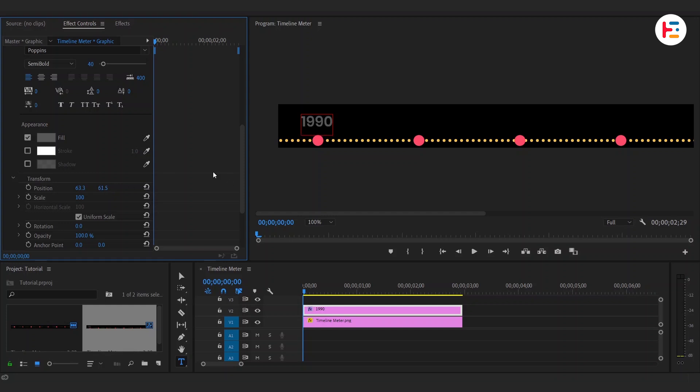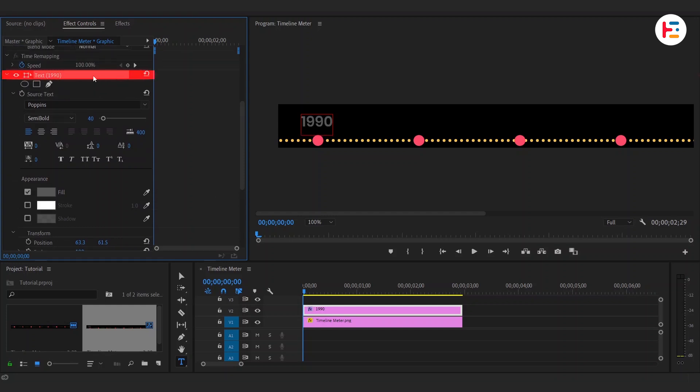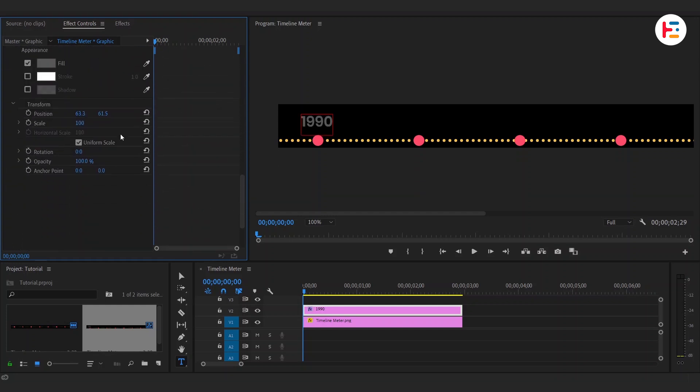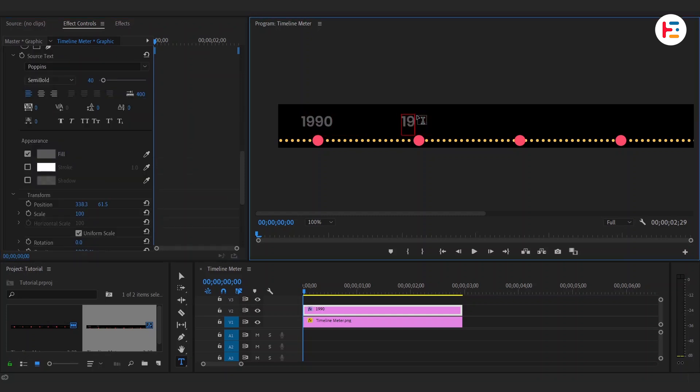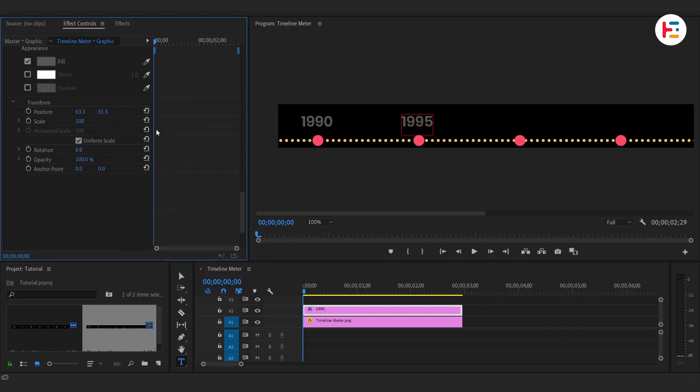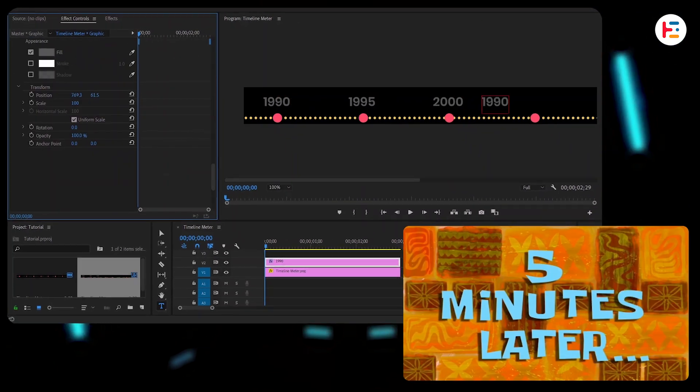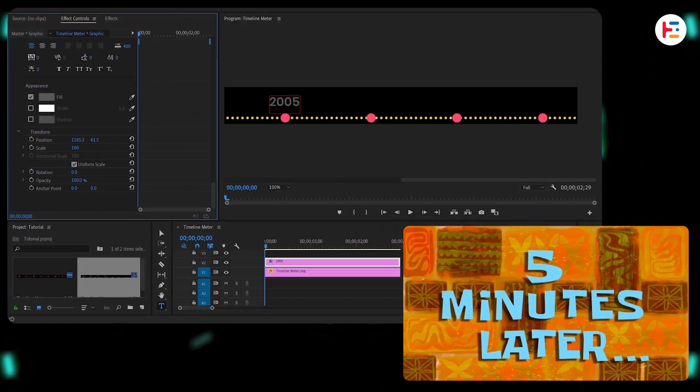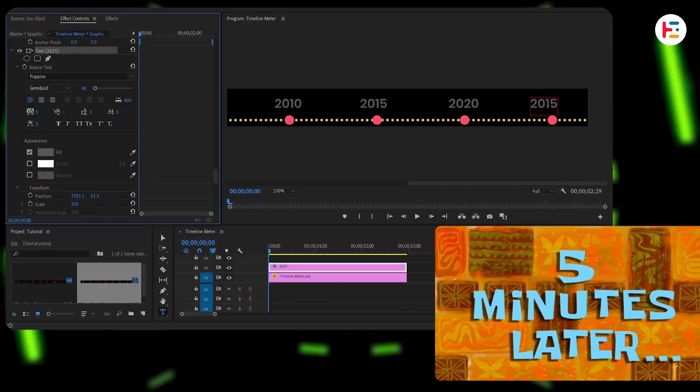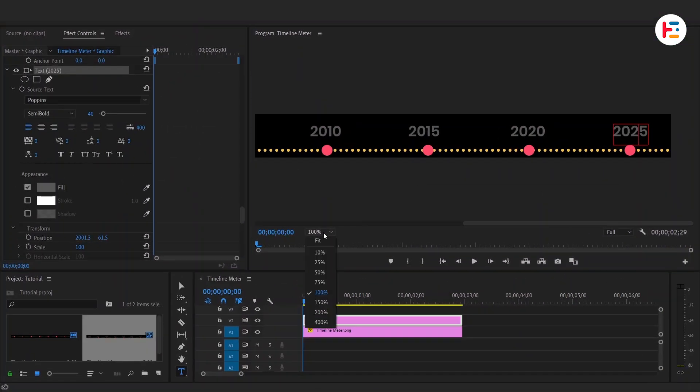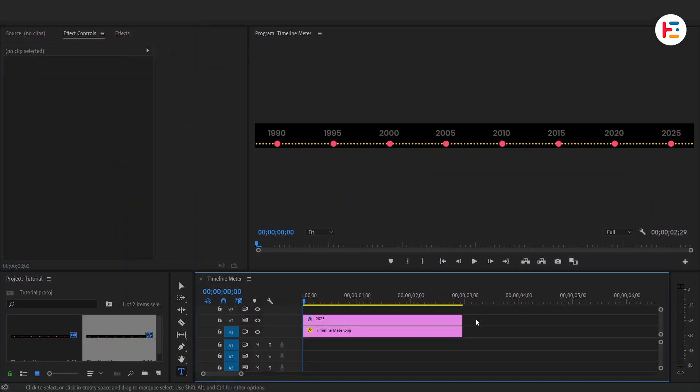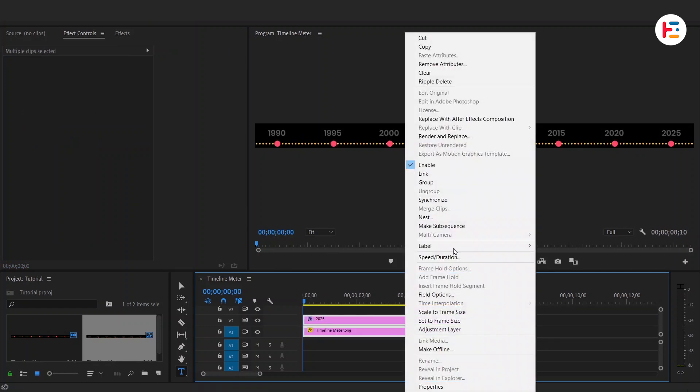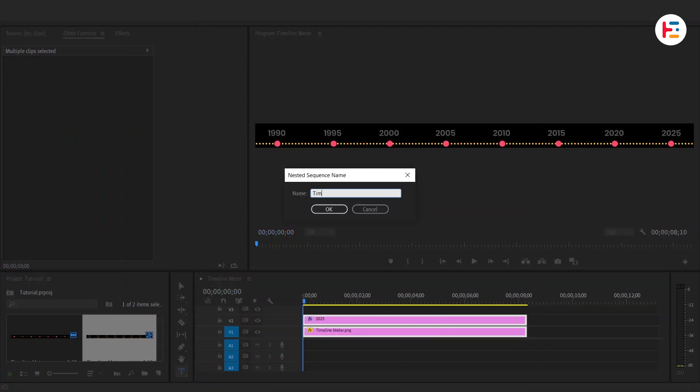Now copy and paste that text within same layer. Just tweak the X position and change the text for your timeline labels. I'm going for a 5 year gap here. Once that's done, extend the time duration of both text layers and nest them. Give it a name so we can stay organized.